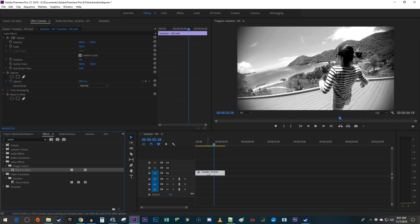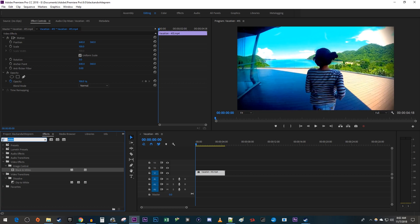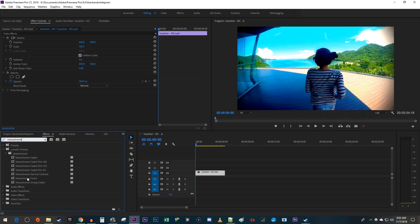This works great, but let's say you want a black and white effect that has a little more contrast or a slightly different look. I'm going to undo adding this black and white effect. Now go back over to the effects panel and type 'monochrome' into the search box. Under monochrome, you should see a bunch of different presets for a black and white effect.